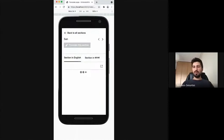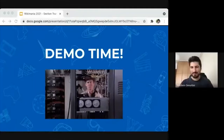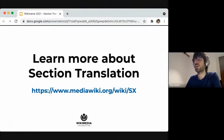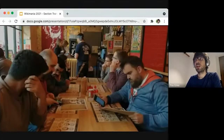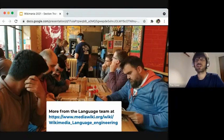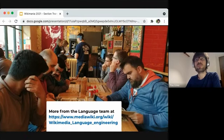That's the demo — I hope you enjoyed it. If anyone is interested in learning more about section translation, there is a Wikimedia page where you can learn about the project, track the progress, and learn more about what's going on with it. This is just one of the different projects the language team has been working on. If you're interested in learning more about the work of the team, feel free to contact us at the Wikimedia language engineering page. Thanks for your attention — we're always looking for feedback and questions.